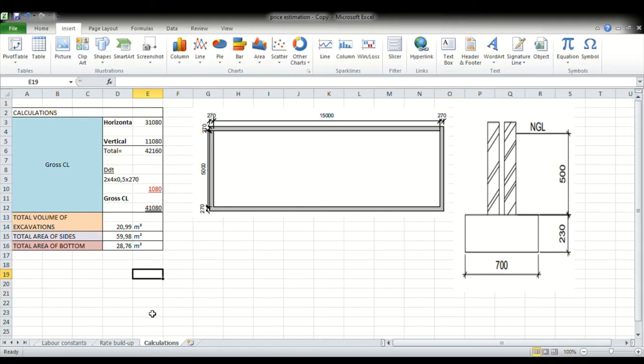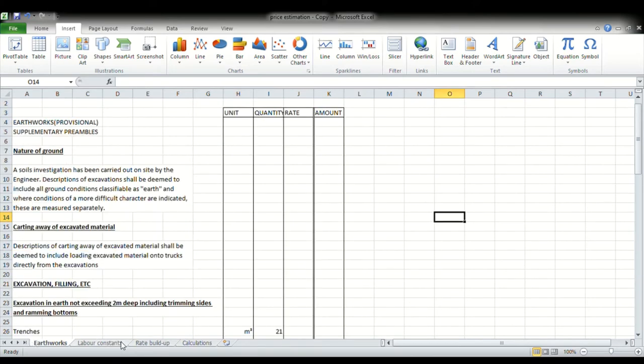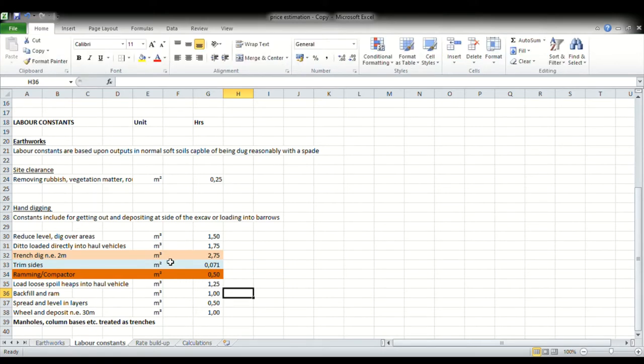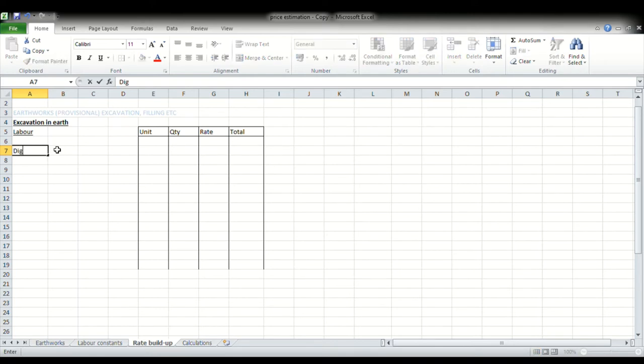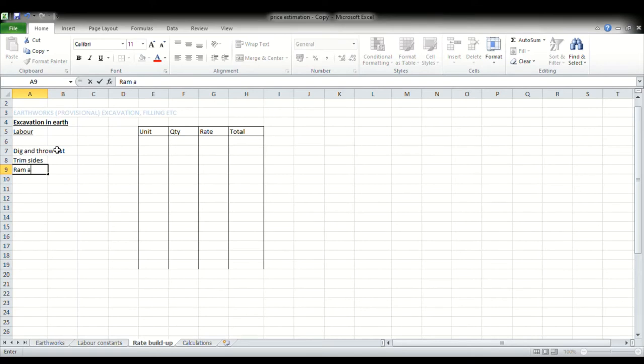Now the next thing that we need to do is have a look at our labor constants. So the labor constants we're going to use for our trench dig is 2.75. For trim sides, it's going to be 0.071. For ramming, it's going to be 0.50. And the labor constants that I will be using, I got from credible sources. I did not just make them up. So our trench dig, like I said, 2.75, 0.071, 0.50. I just want us to go to our rate buildup and to put these down. So our labor activities, right, we said we'll involve dig and throw out, and then we said trim sides, and then ram and level bottom.